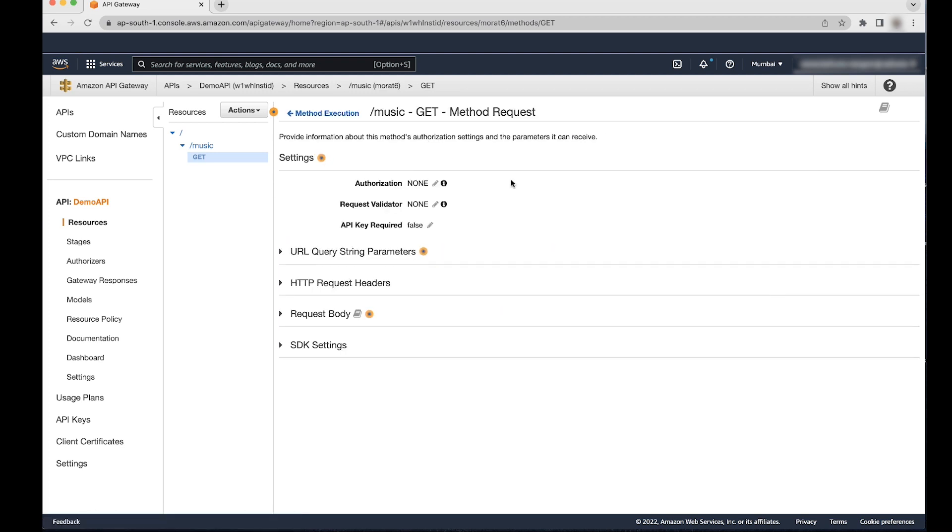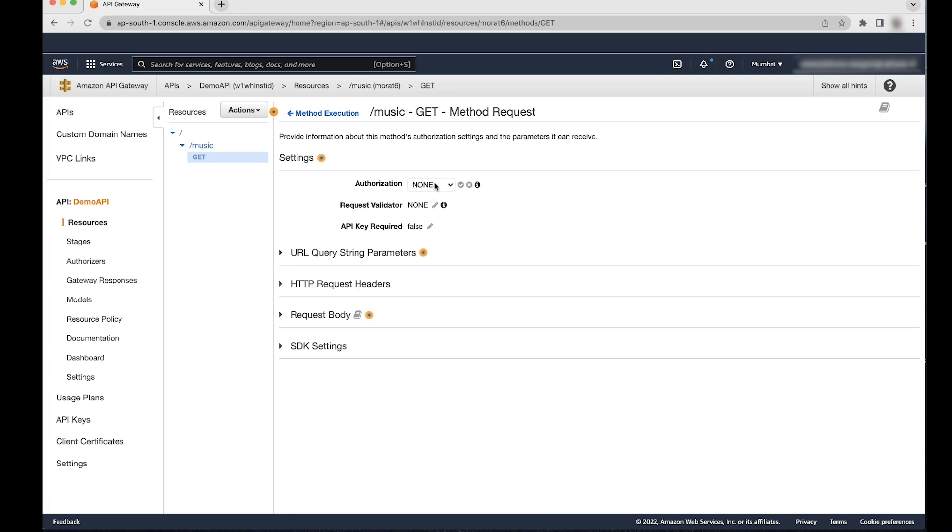Choose method request. To configure IAM authorization, choose the edit icon, the little pen beside authorization, and then select AWS IAM from the drop-down list. Save by selecting the tick button.